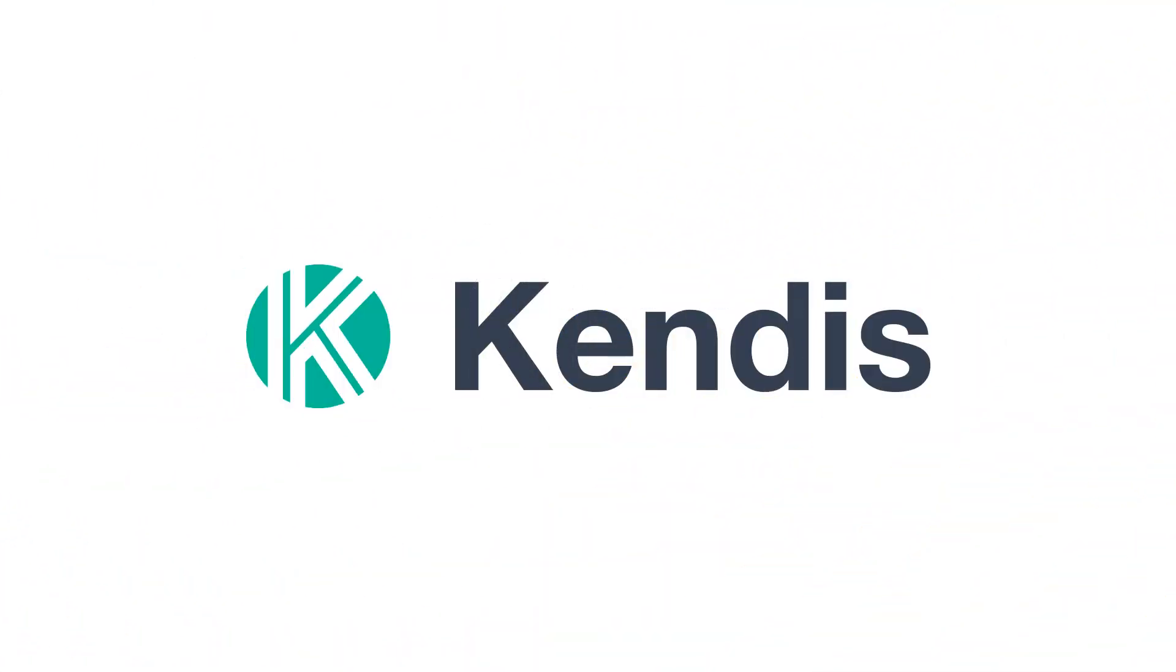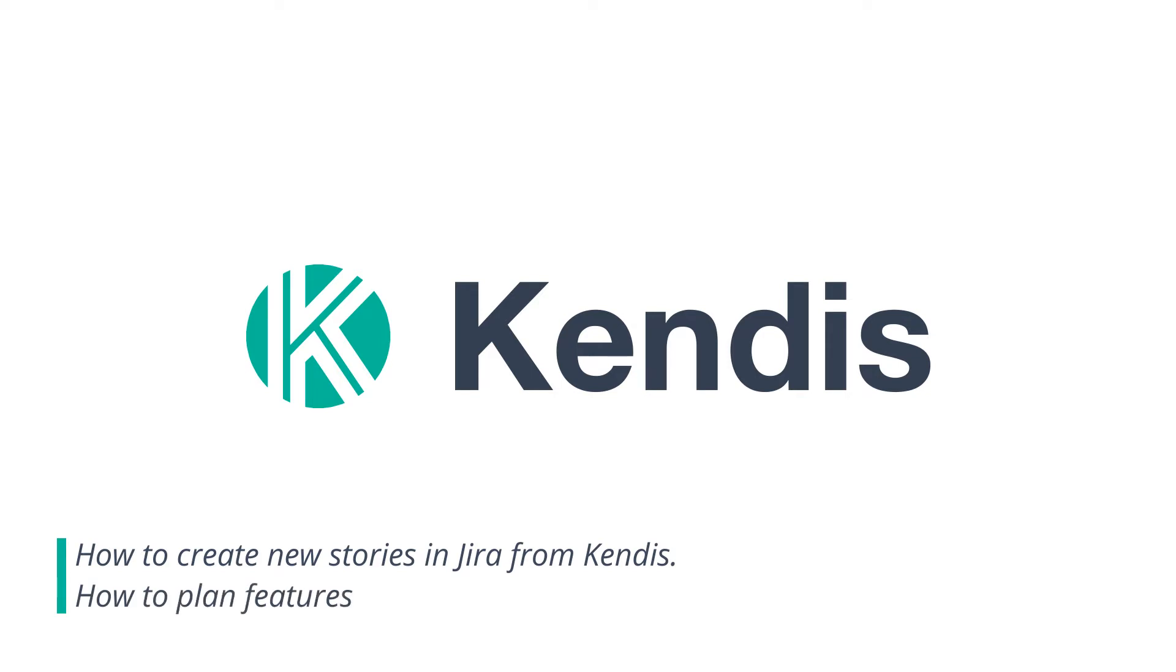In this video, we will cover how to create new stories in JIRA from Candice and how to plan features using multiple teams and sprints.